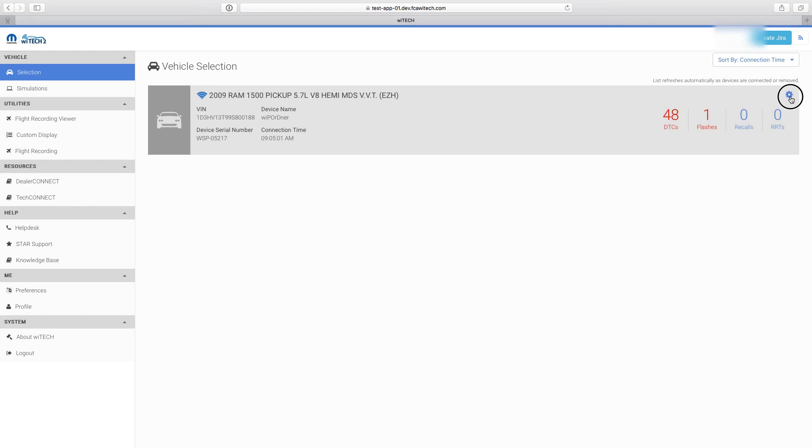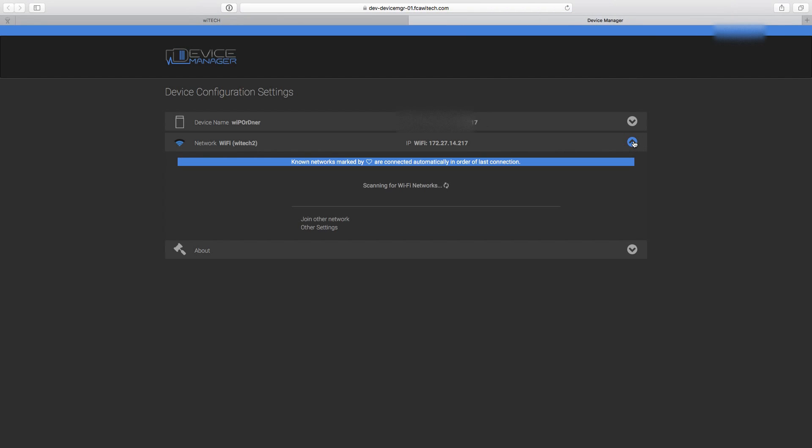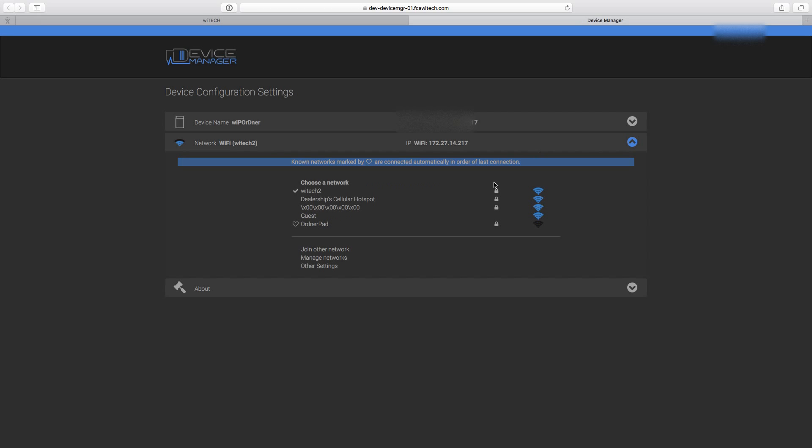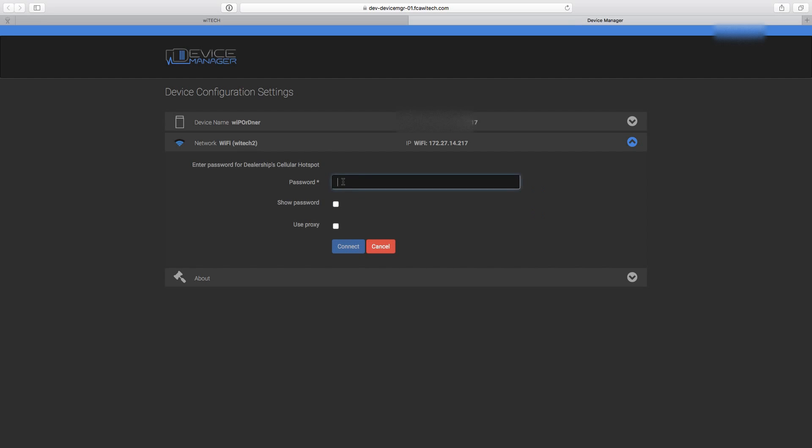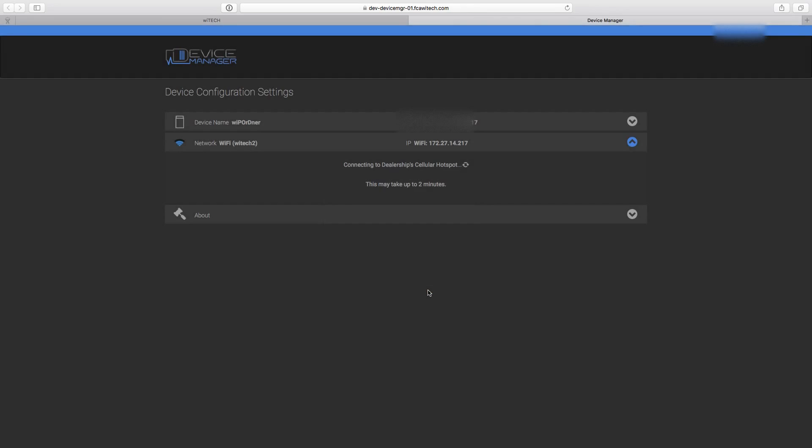Select the Device Configuration Settings gear. Select the Network drop-down. The network list is dynamic and continuously updates as access points are detected. Select the desired network. Enter the network password and select Connect.